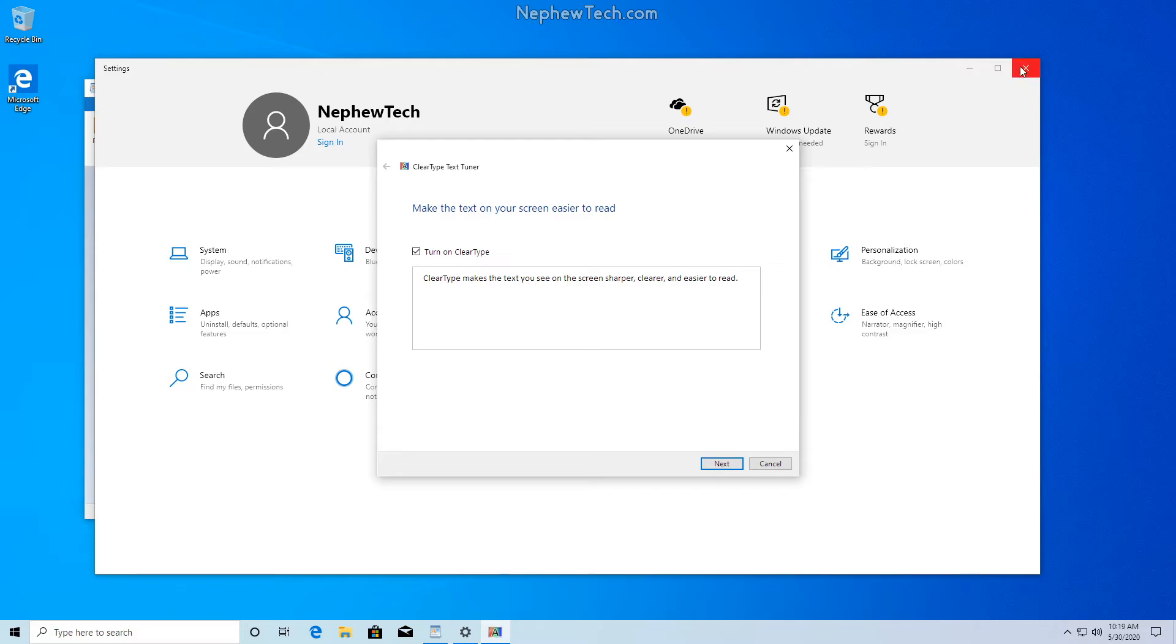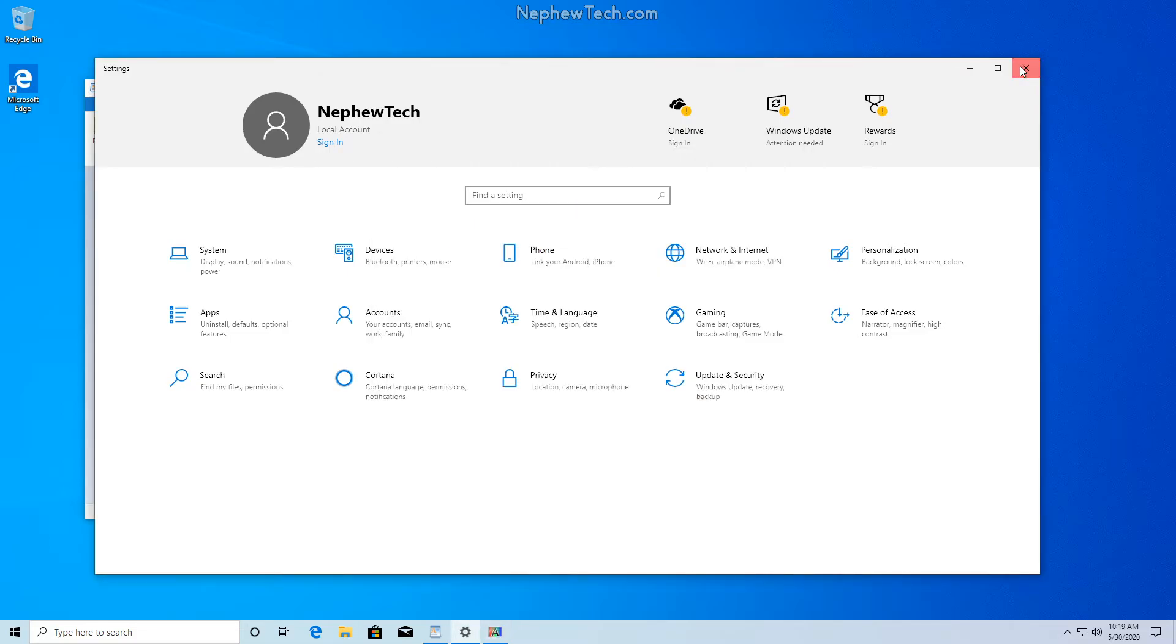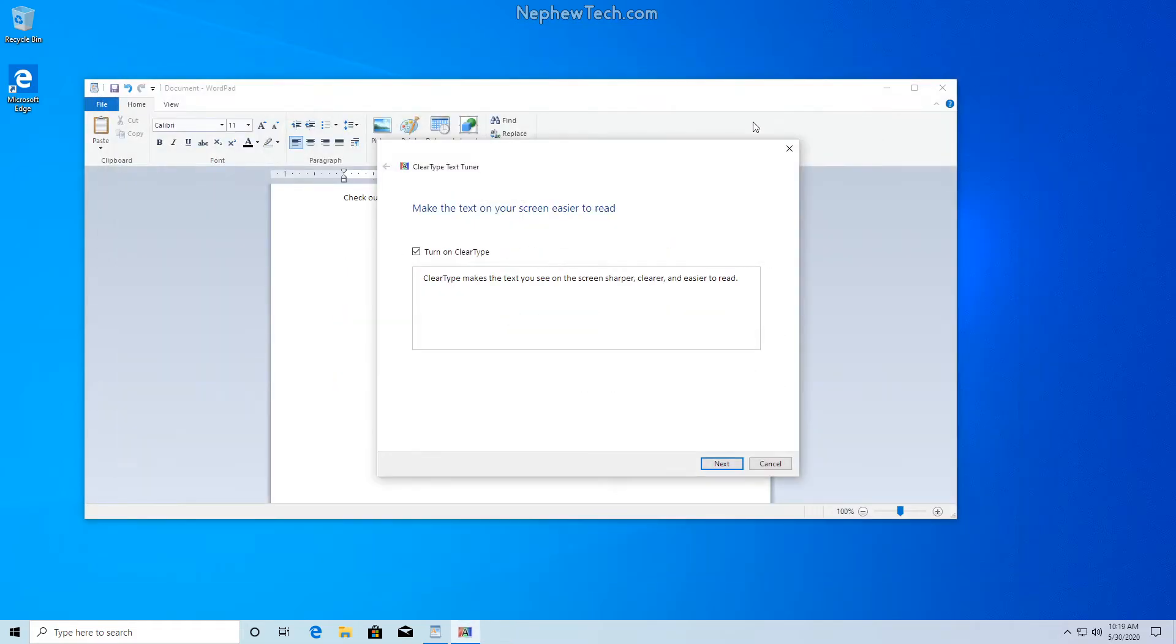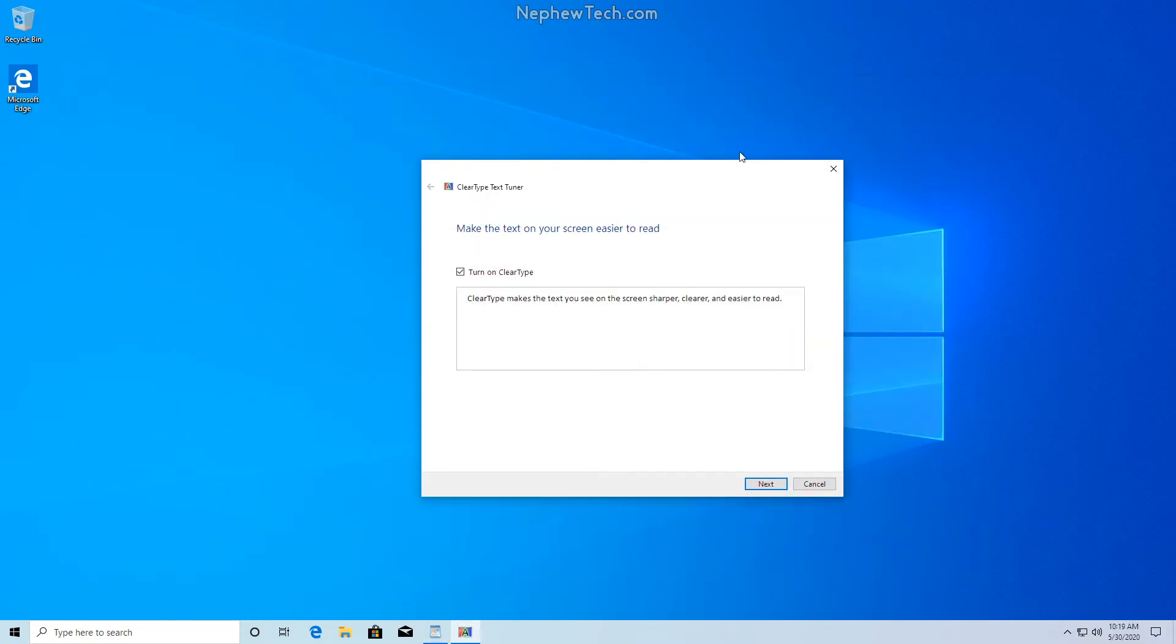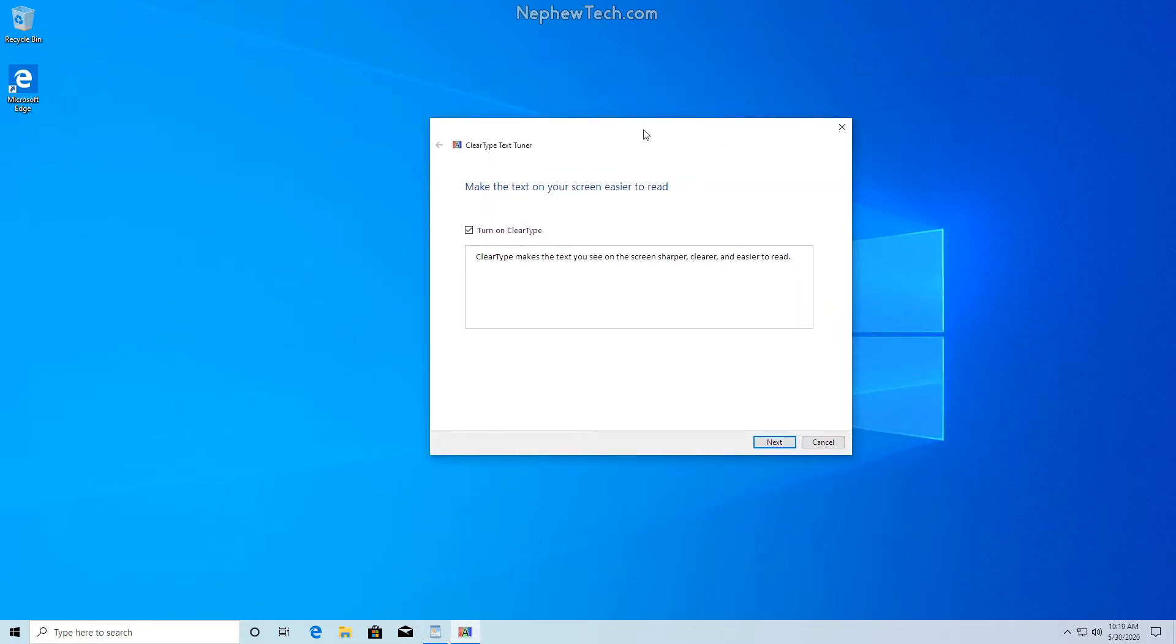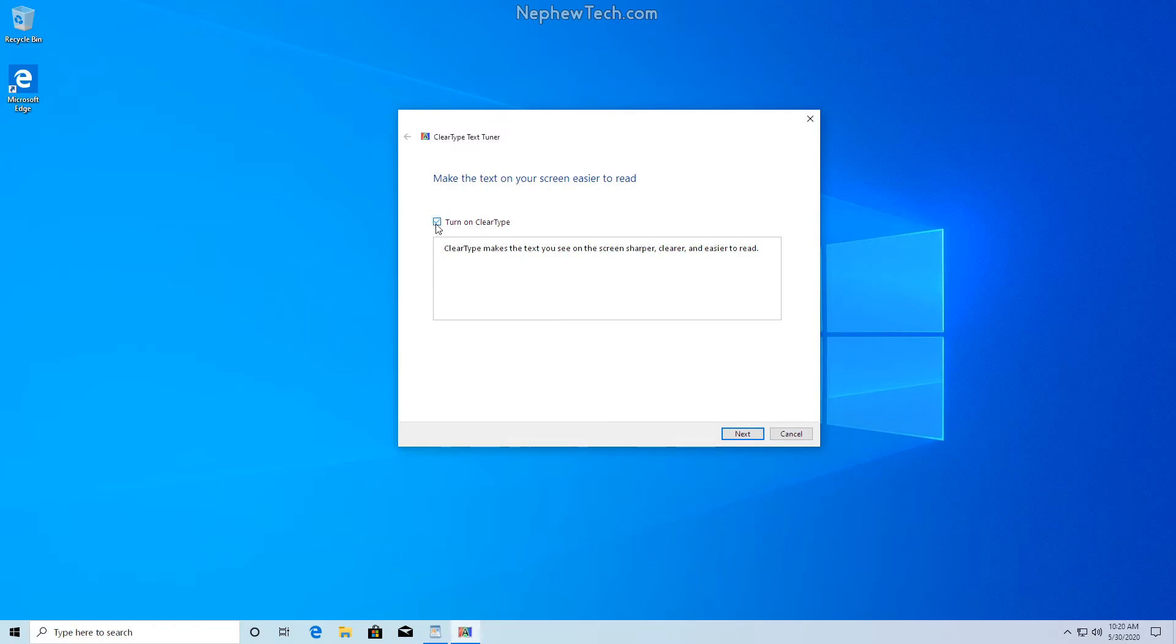Now we can close this other settings window. Let's go and close this Word window for now. So under this wizard we're going to follow it out. We're going to turn on ClearType, make sure it's checked, and you can even see when we uncheck it how the words change. We're going to go hit next.